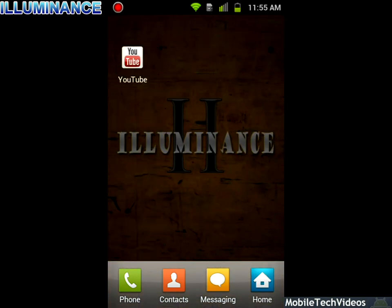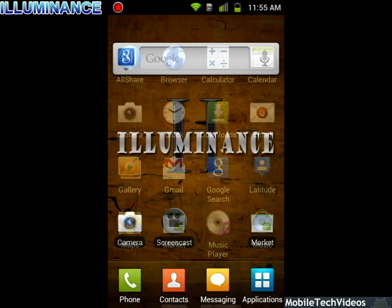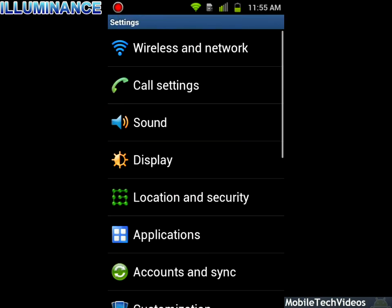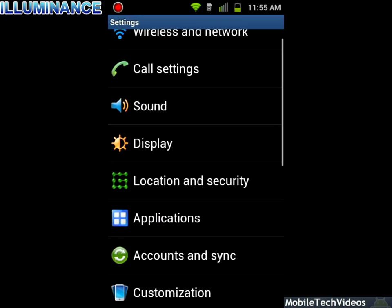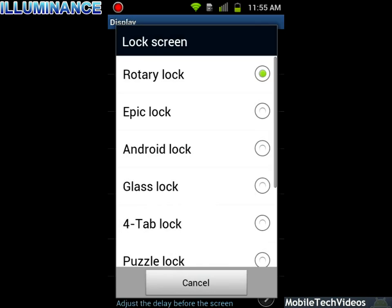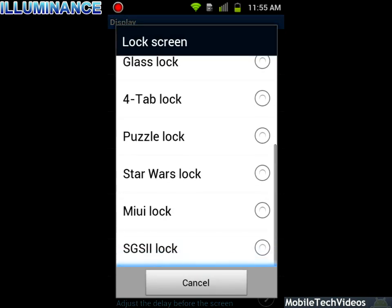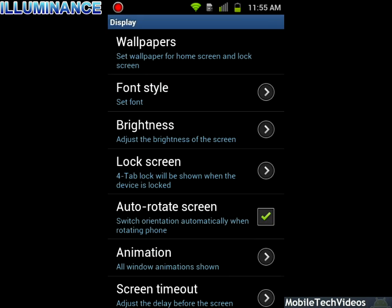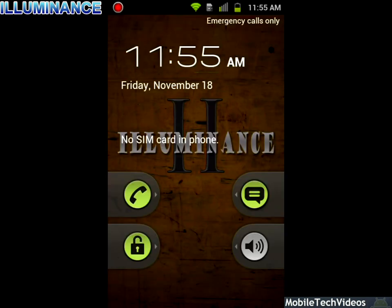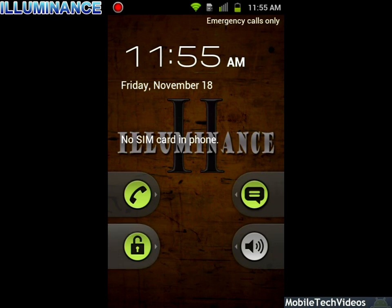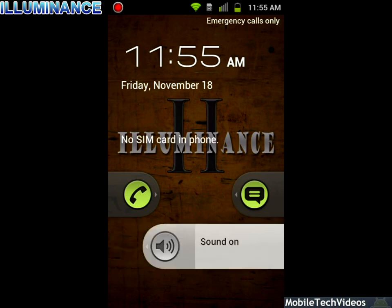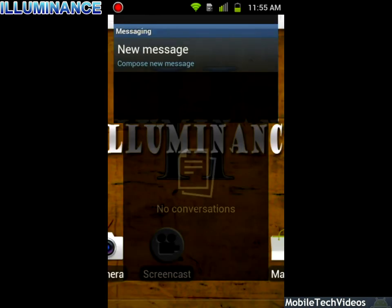Here's a look at the horizontal scrolling on TouchWiz. There are nine lock screens in this particular version. You can take a look at all nine: Star Wars, MyUI, SGS2, Puzzle, and four-tab unlock which is quite popular. You get multiple options for phone unlock, regular unlock, unlock to text messaging, and unlock for sound on or off. So that's a look at our unlock options.